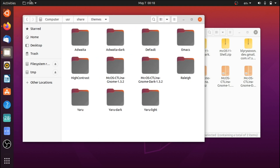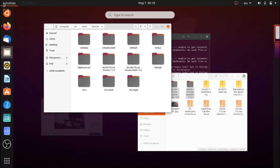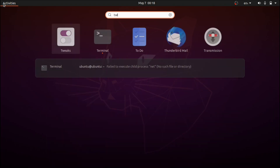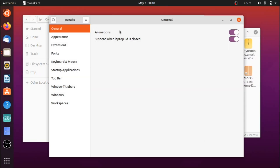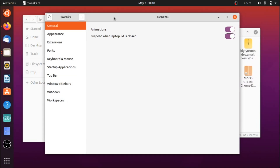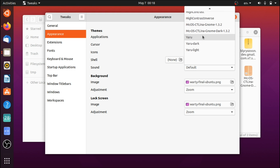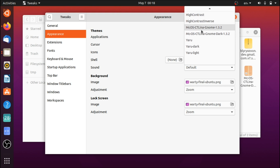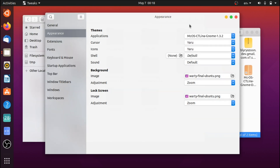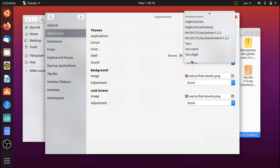Once you've done this, go ahead and open up the Tweaks tool. If you go to Appearance we can see in the theme section that we have these two themes and we can go ahead and apply them. I'm not going to apply them just yet — I'll apply everything at the end.